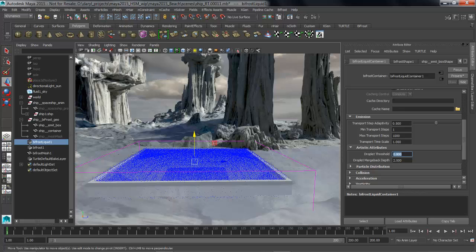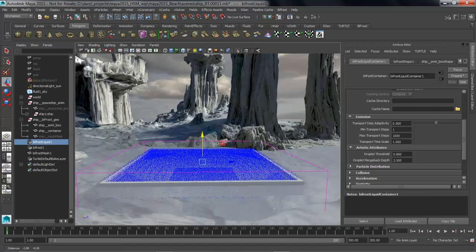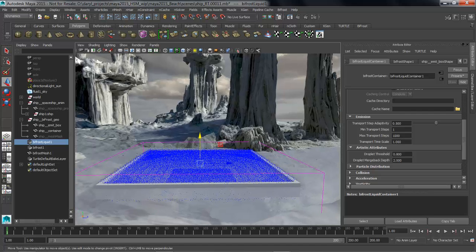The reason this is is because the droplets are no longer using liquid dynamics for their solve, they're now using ballistic motion instead. So by lowering this droplet threshold we're basically going to be breaking that surface up a bit more and it's going to have a little bit more spray.